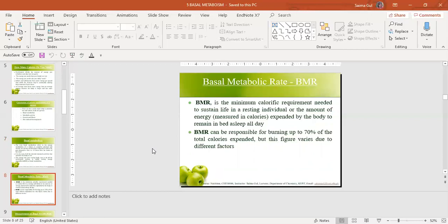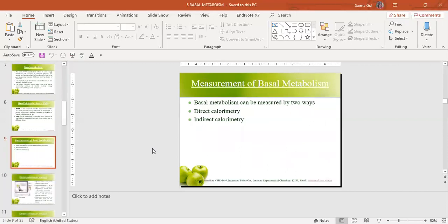The basal metabolic rate can be defined as the minimum caloric requirement needed to sustain life in a resting individual, or the amount of energy expended by the body to maintain basic processes throughout the day. The basal metabolic rate accounts for around 70 percent of the total calories we take in a whole day.